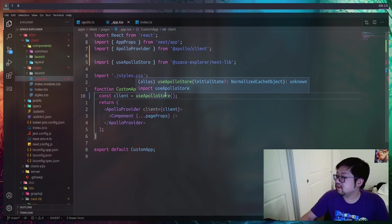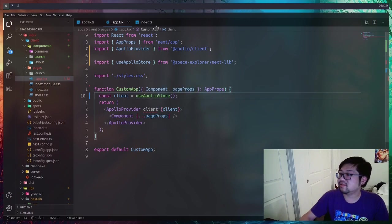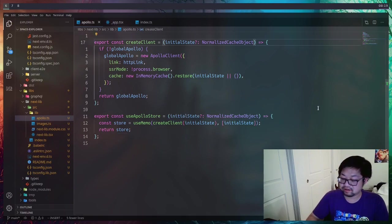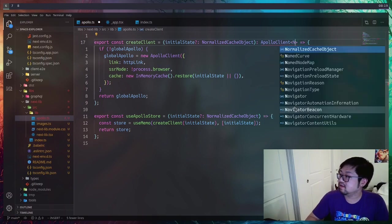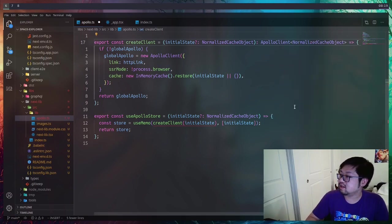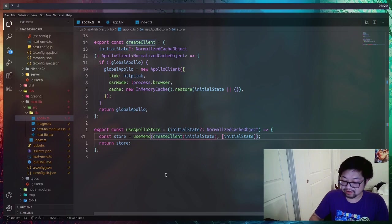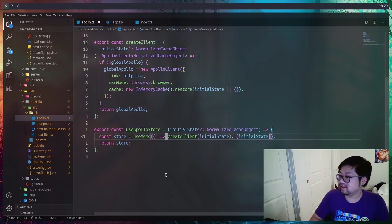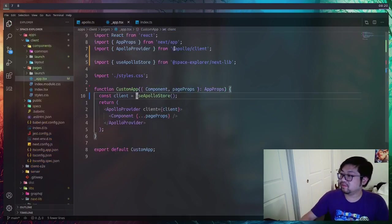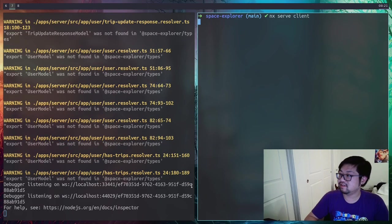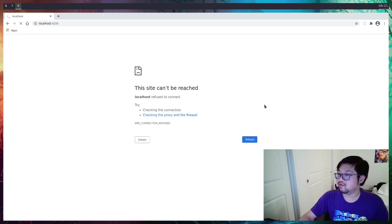Inside our custom app there's a typing issue because it doesn't know this is an Apollo store, so we need to add the return type — instead of any, this is going to return the type of ApolloClient with the NormalizedCacheObject. There was also a bug where I forgot to wrap things inside a thunk or delayed function, because otherwise we're trying to call it immediately which is incorrect. Now our app.tsx is happy.